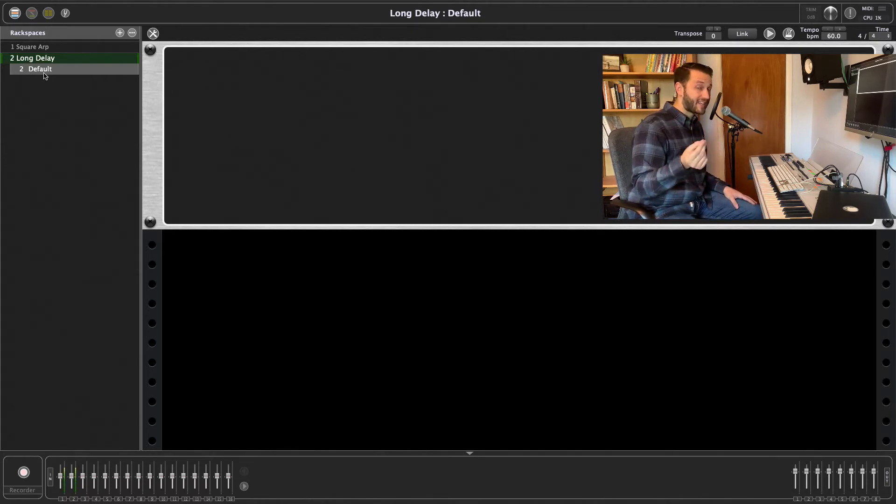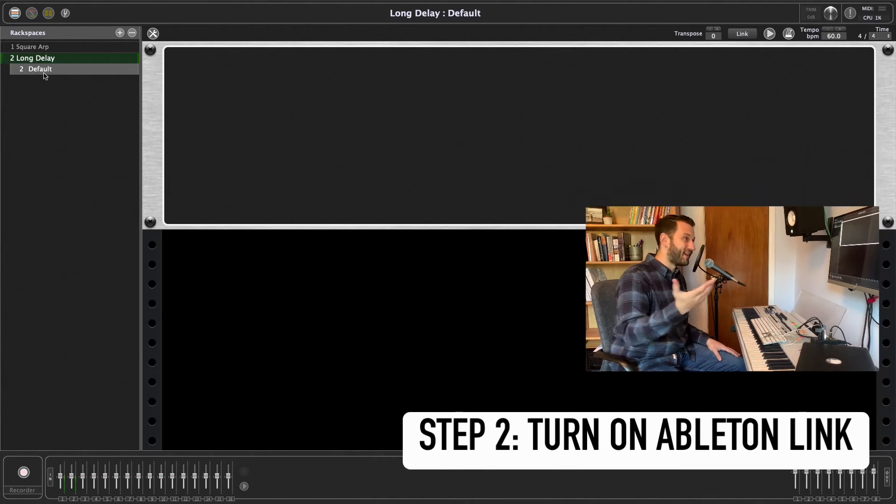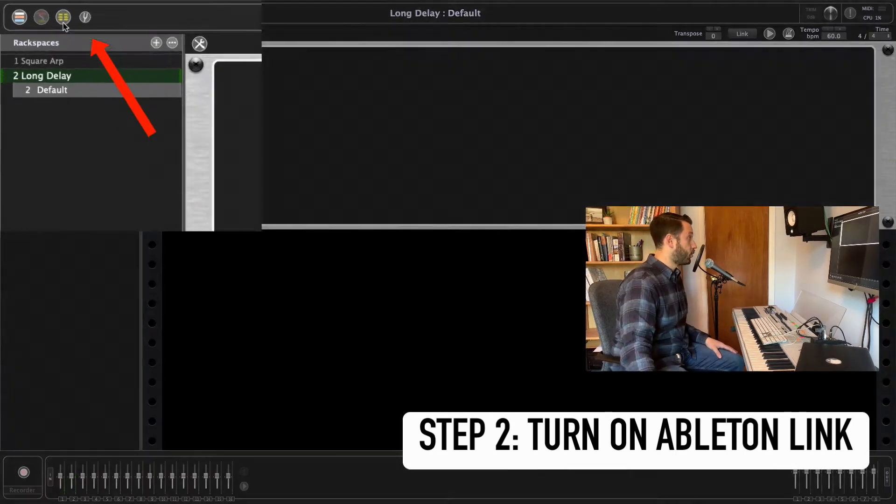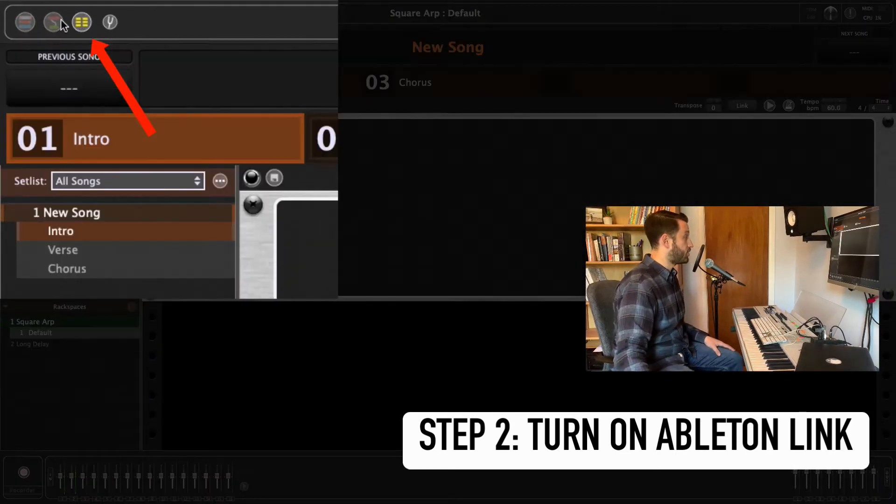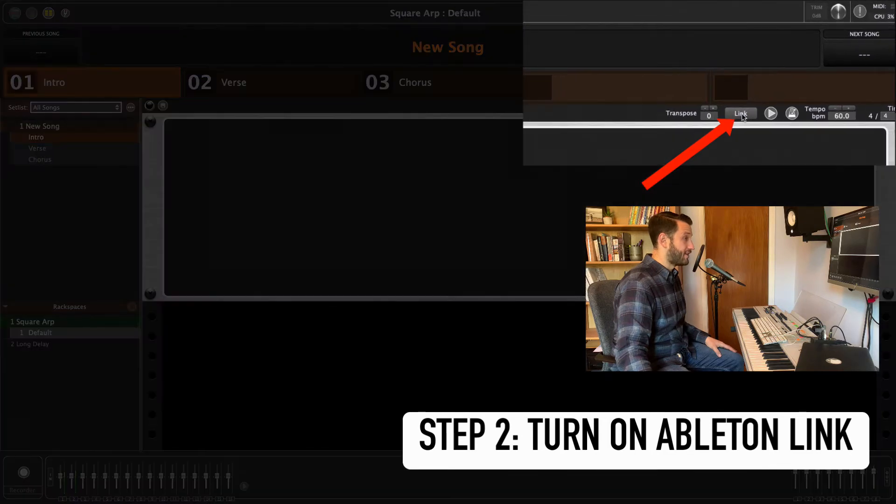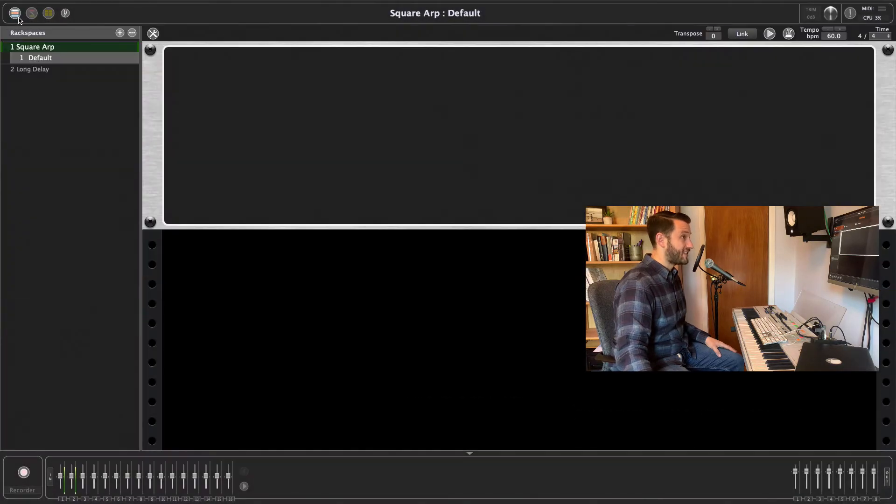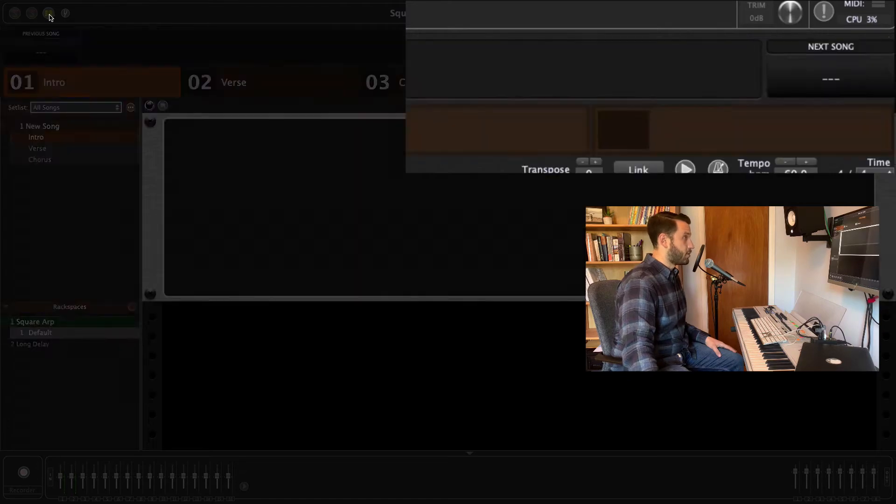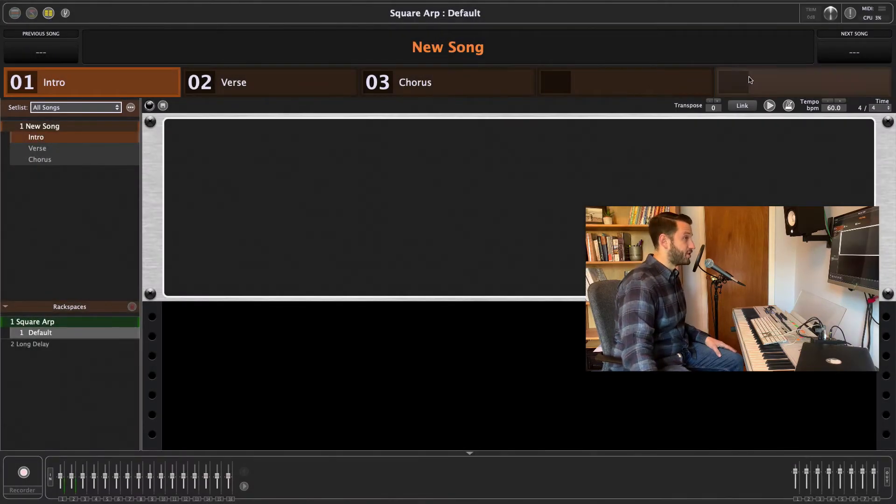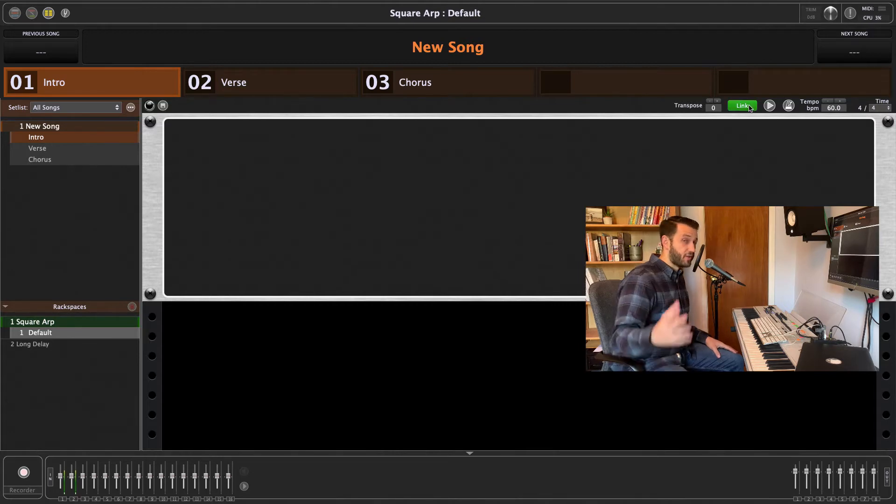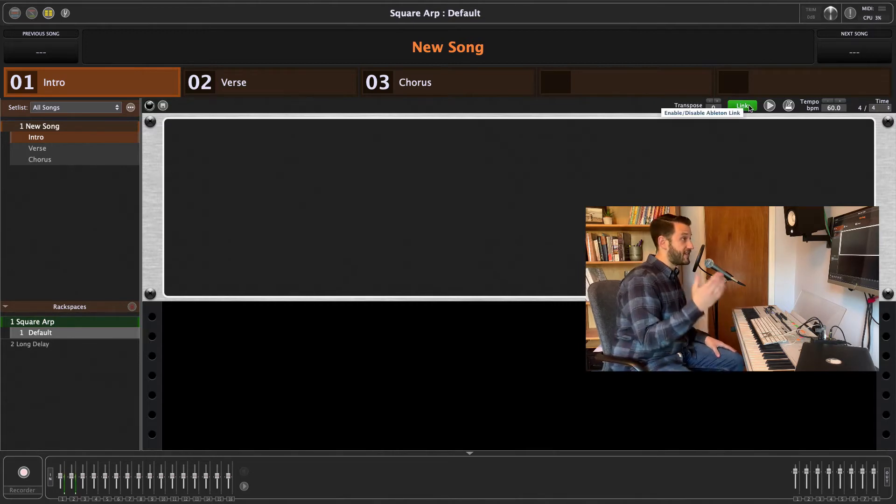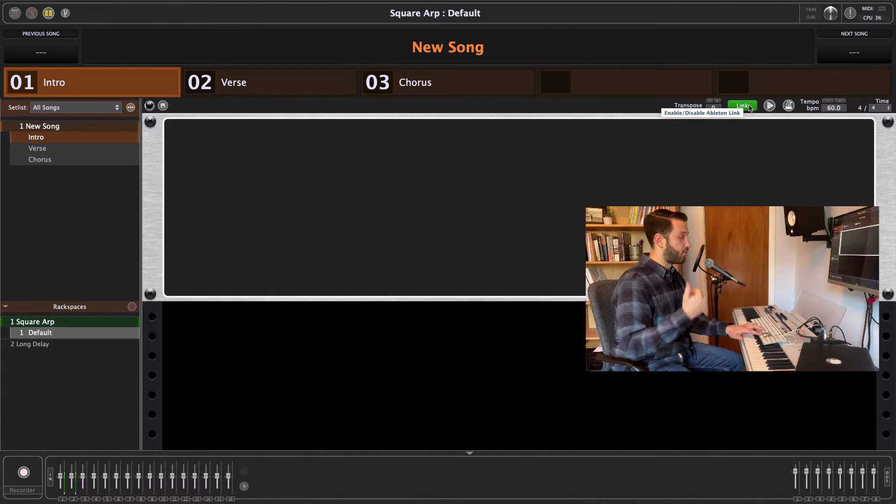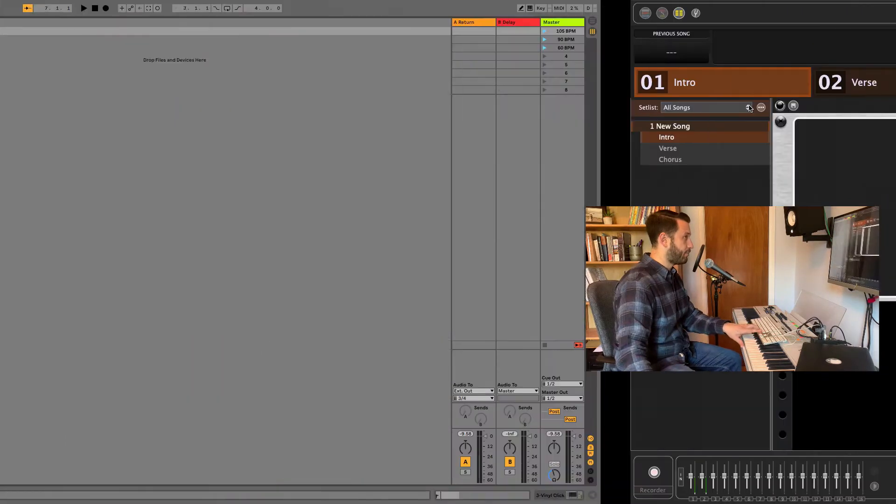Now our second step is to turn our external clock on or to set up Ableton Link. So we'll head over here to song mode and you'll notice in the top right there is a button that says Link. That does also exist in the rack space, but you're probably going to be performing in song mode. So we'll click Link here. And now as soon as there's another Link enabled device, Gig Performer is going to pick up on that. So let's head over and enable Link in Ableton.